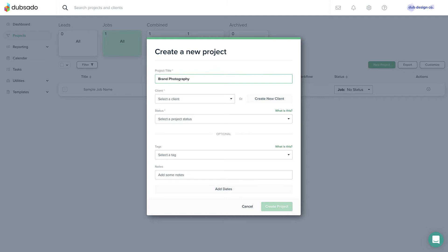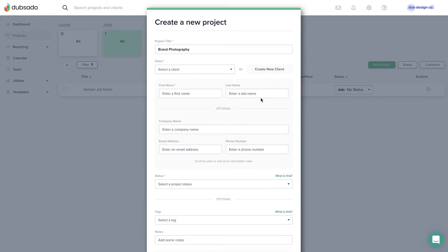Next, identify the client or main point of contact. If you're creating a project for a brand new client, click Create a new client and fill in the client's first name, last name, and email. If you've worked with this client before, you'll find their client profile in the drop-down menu.